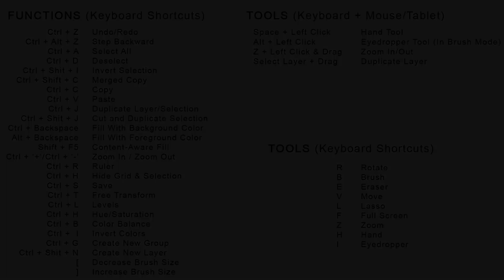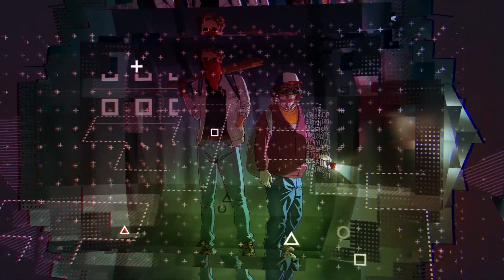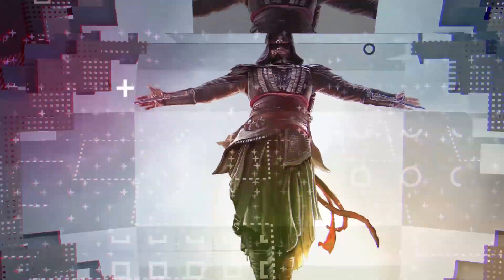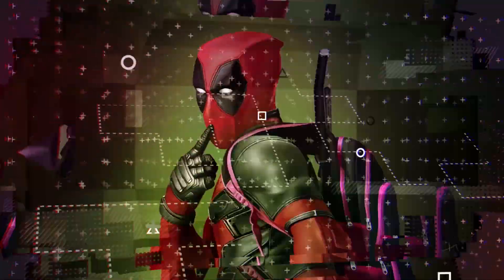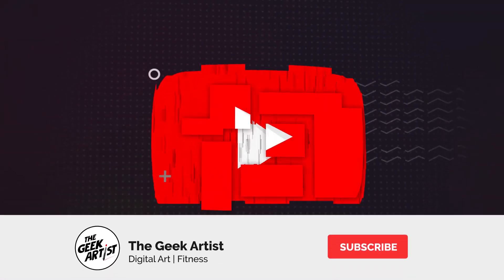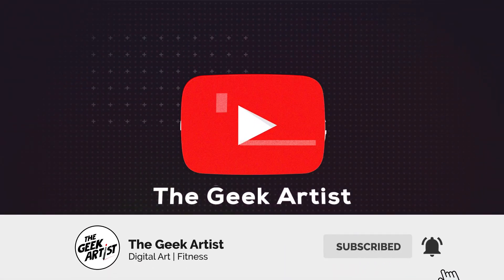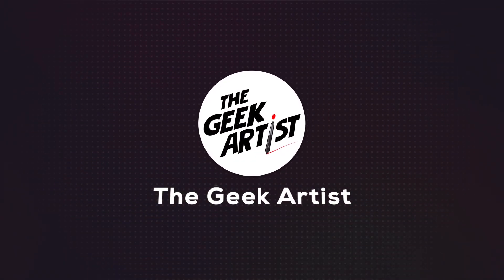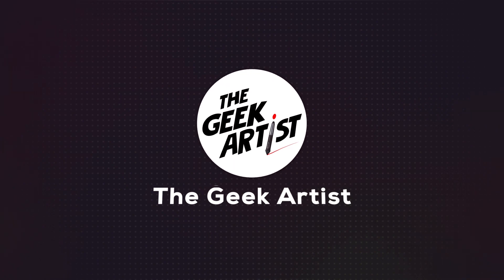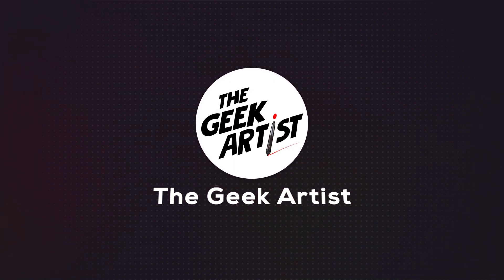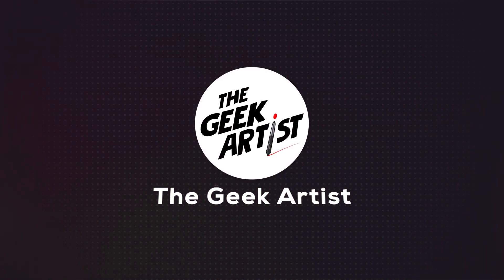So those were my five tips to paint faster in Photoshop. If you found this video useful, don't forget to like the video, share, subscribe and comment if you have any questions or video suggestions. Your support and feedback is greatly appreciated. So until next time, peace.